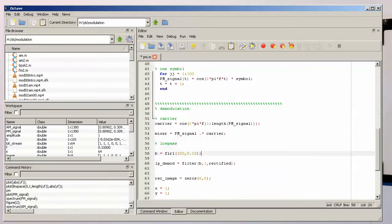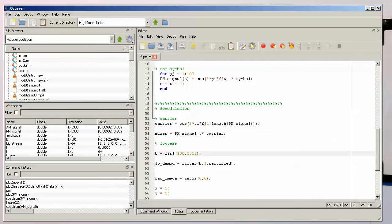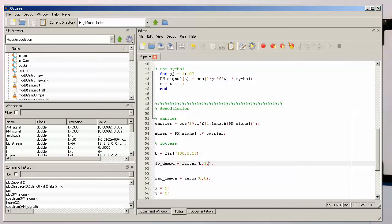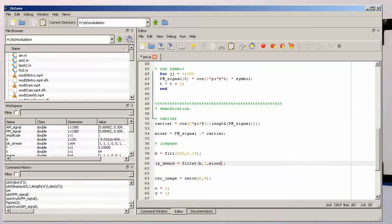So with that we should have the mix done and the low pass filter is still sitting here from our AM signal. So we can directly recycle this and then just send our mixer into the low pass filter.